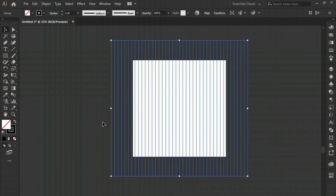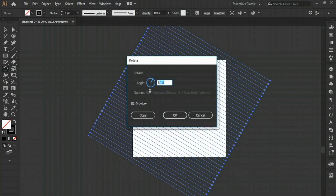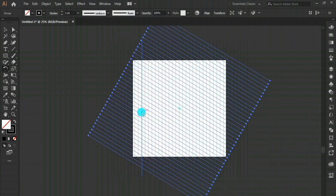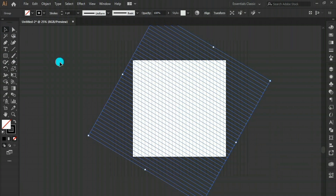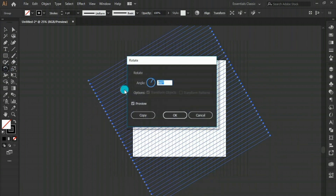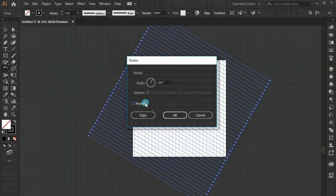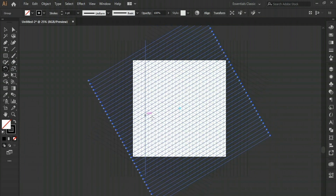Select this group and go to the Rotate tool. Double-click and set the angle to 60 degrees. Make sure preview is on and hit Copy. We now have a copy of the same group. Keep it selected, double-click the Rotate tool again, set the same angle of 60 degrees, preview on, and make another copy. All done.